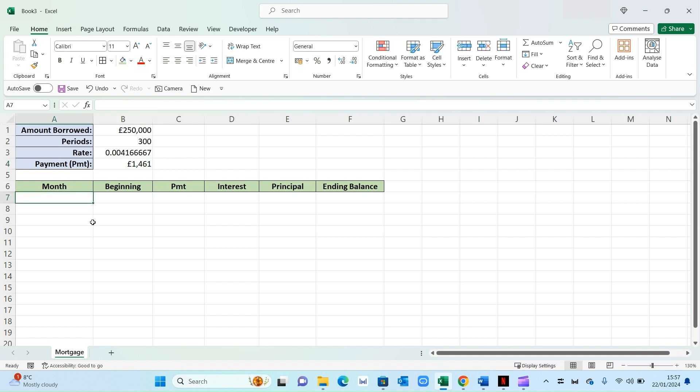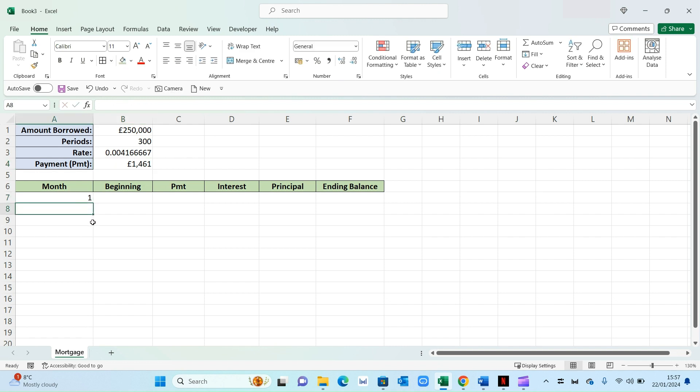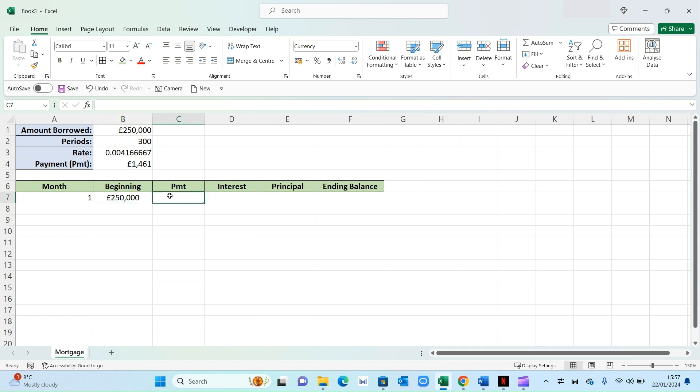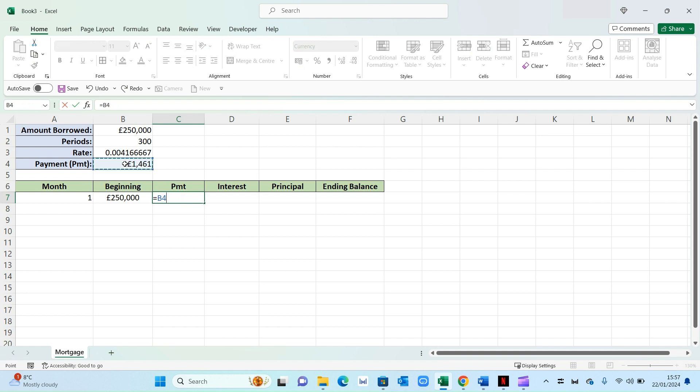Now in terms of this table, the first field will be number one because it will be for month one. And your beginning balance will be simply 250,000. That will be either pounds or dollars, depending on your currency. And then the monthly payments will simply be equals. And then you select this PMT field right there and press enter.